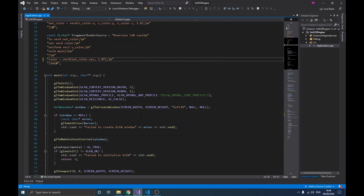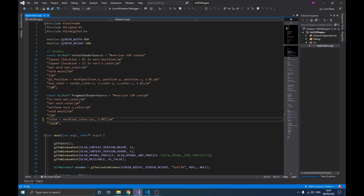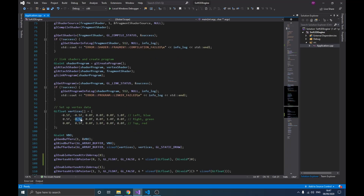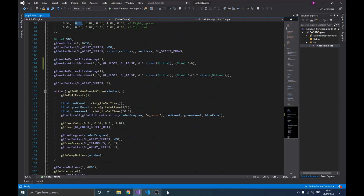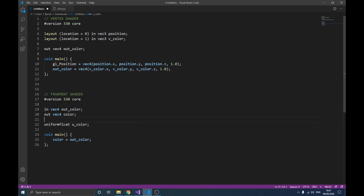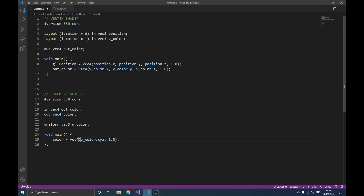We can even do more by animating the color of this triangle. But we need to send data to the GPU each frame, and we cannot use vertex attribute pointers for that — they're not designed for per-frame updates. That's where uniforms come in. This variable here is a uniform. A uniform can be any type — in this case it's a vec3 because we want to send a color, but it could be an integer, float, boolean, and so on.